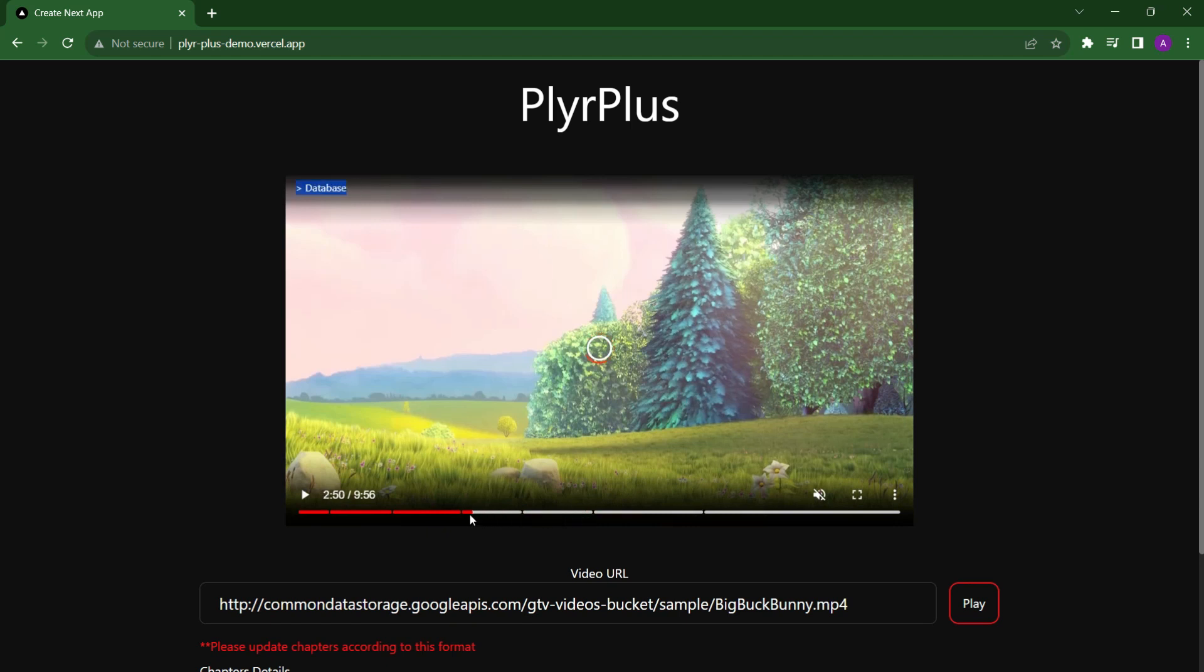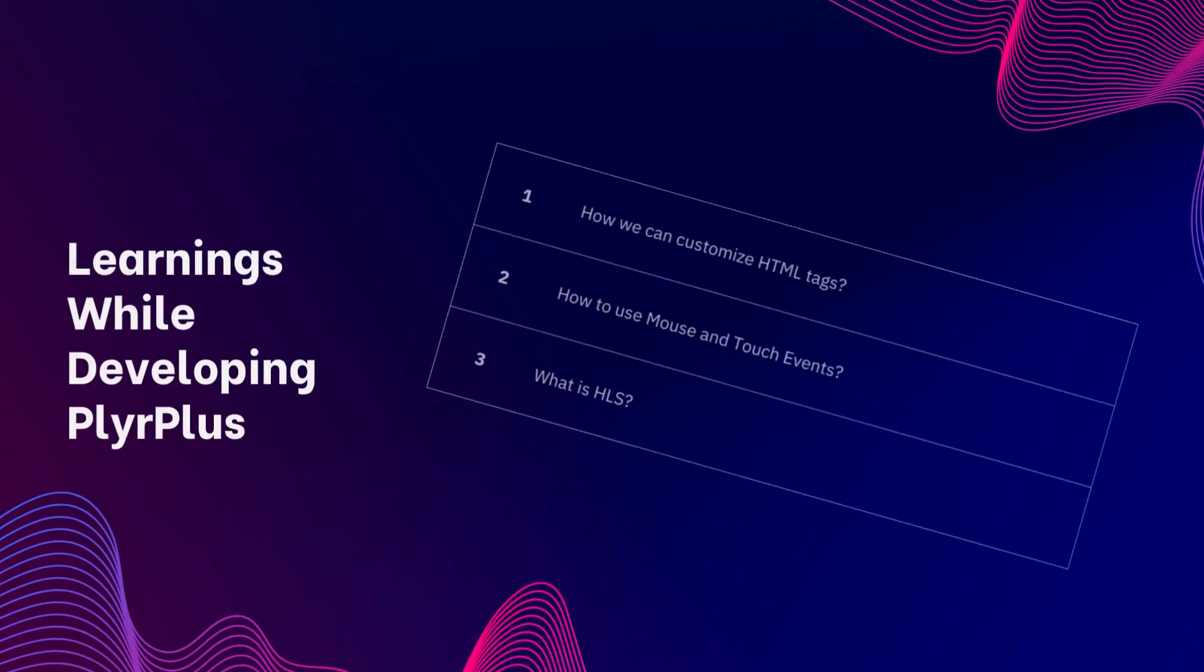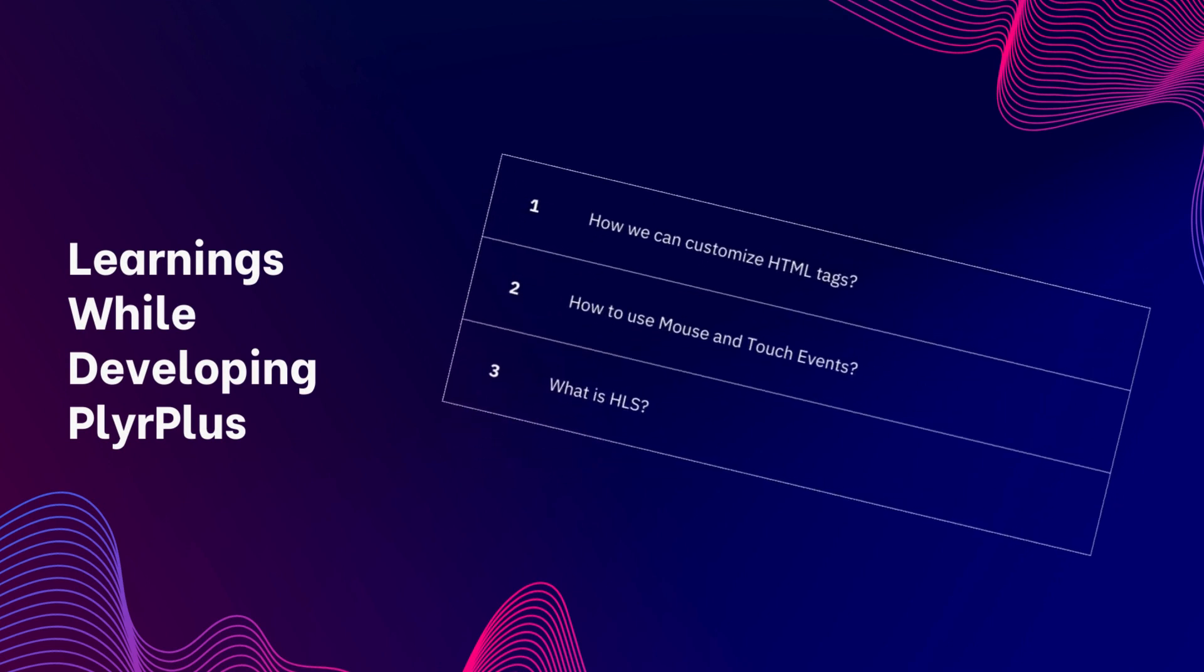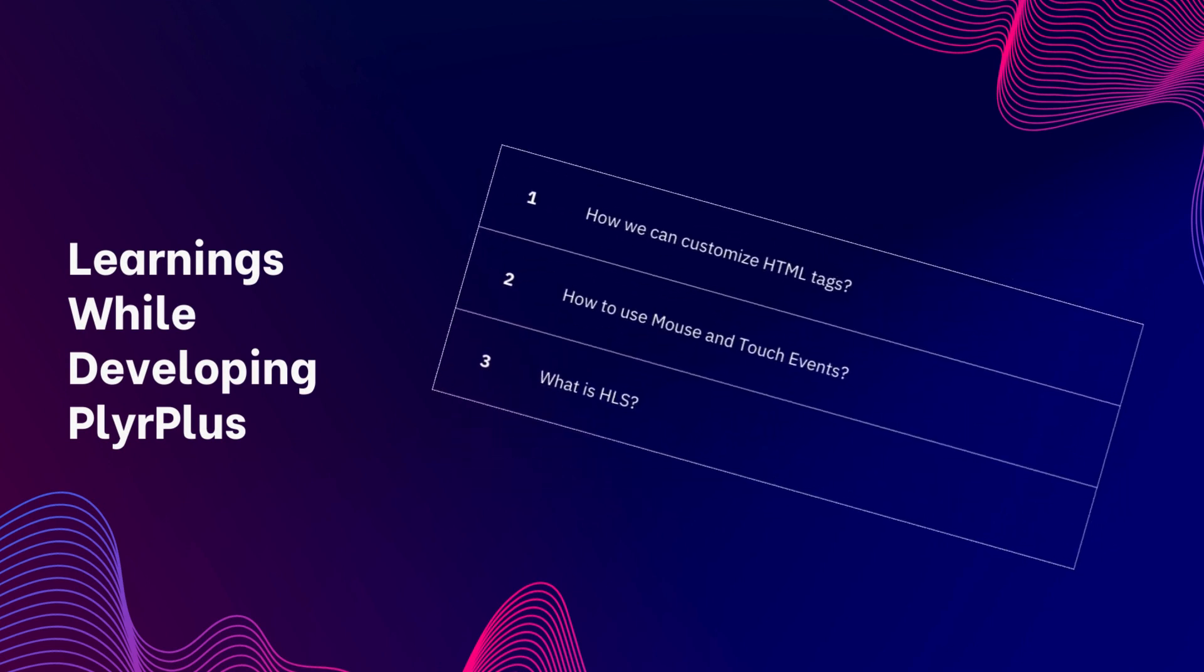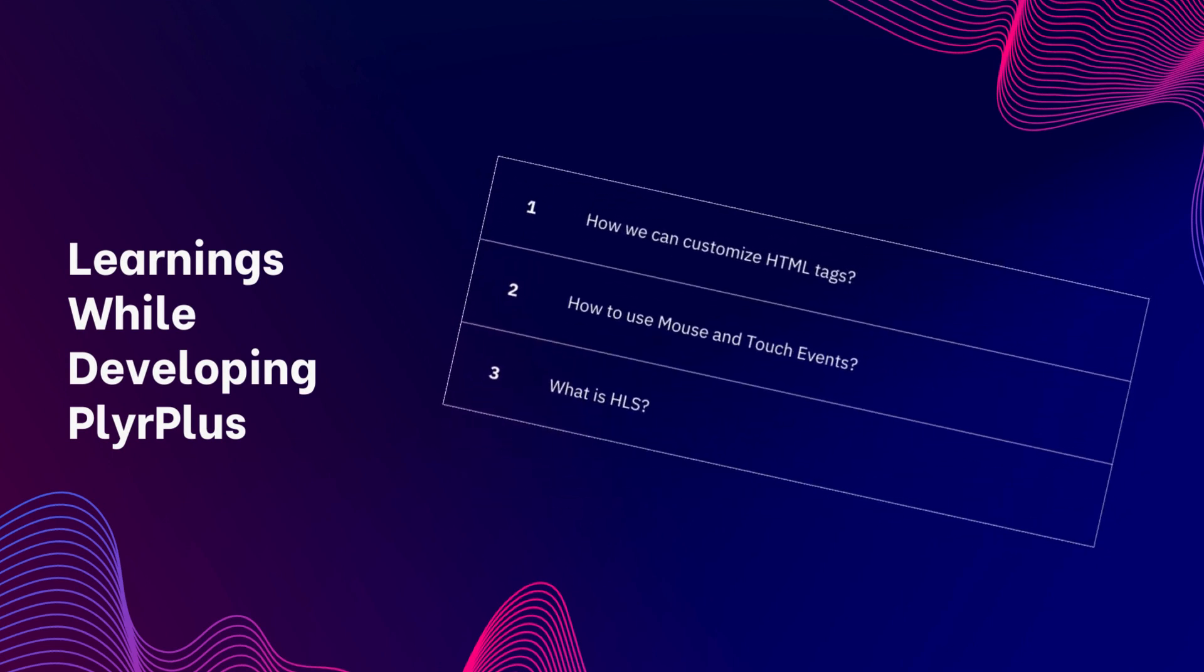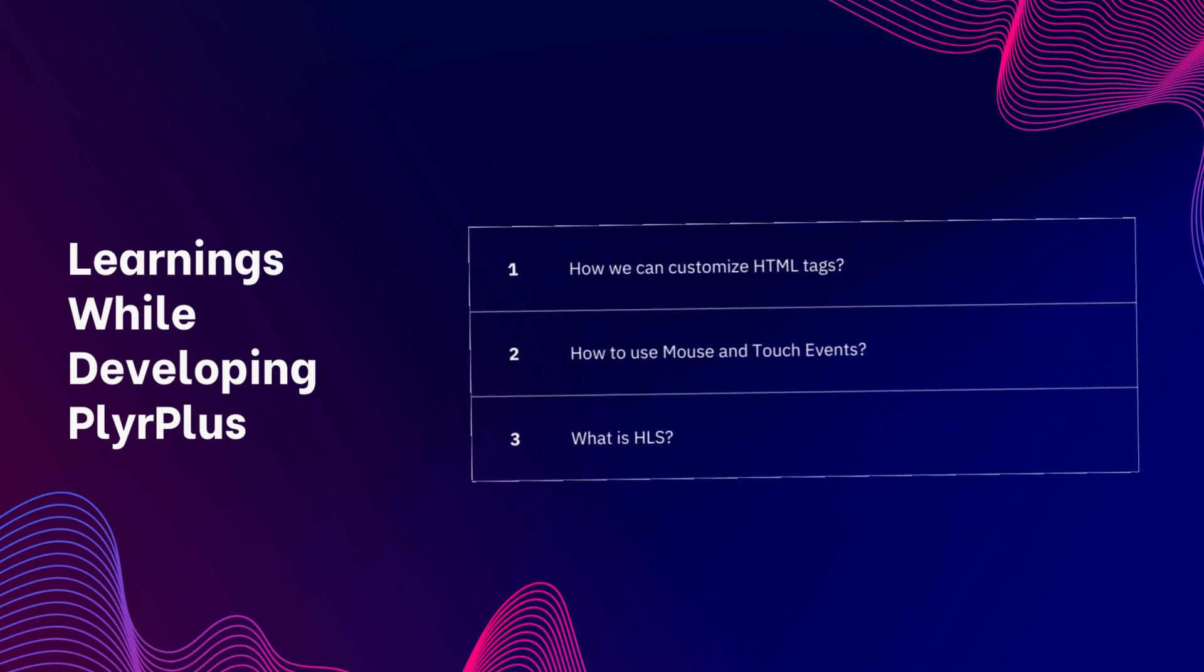Hello everyone. While developing this PlyrPlus project, I learned how we can customize HTML tags, especially HTML video tags, and how we can add mouse and touch events on them.